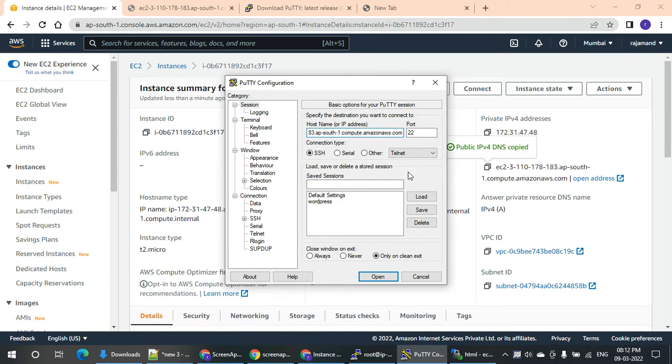If you enter the host name, you can use a username and password. If you choose password authentication, you can enter your username and password.